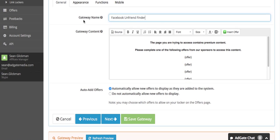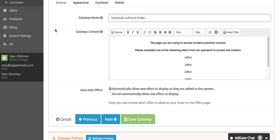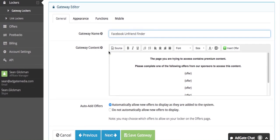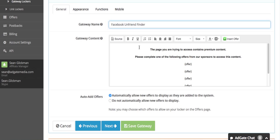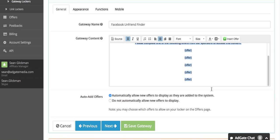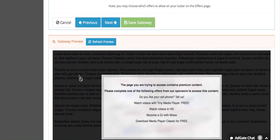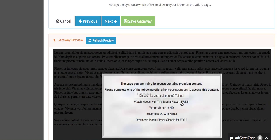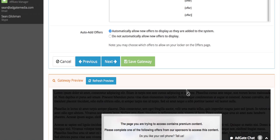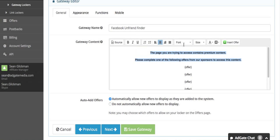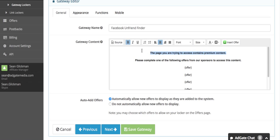The gateway name is basically just for your reference so you can see it on the main page. No one else is going to see this title. Gateway content is what your gateway is going to say on it, and if you scroll down you can see what your gateway looks like while you're editing it.